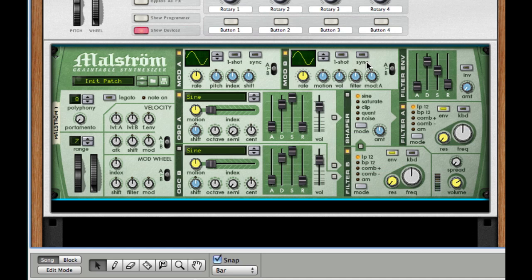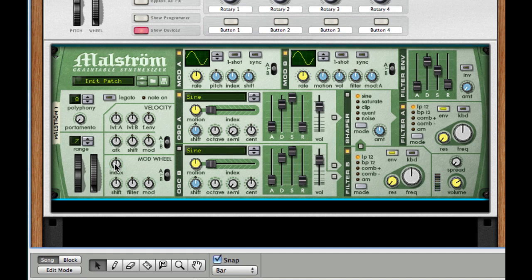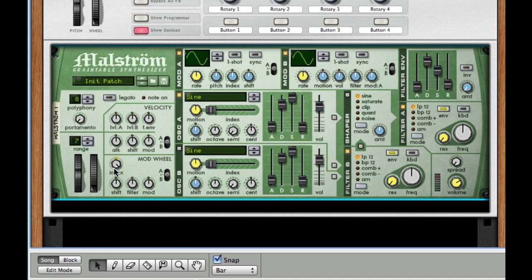So what I'm going to do is for our first instance, I'm going to go to our modulation. For our mod wheel, I'm going to turn up the index all the way to 63 and that will do it.